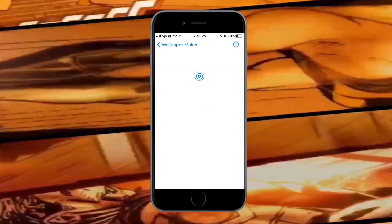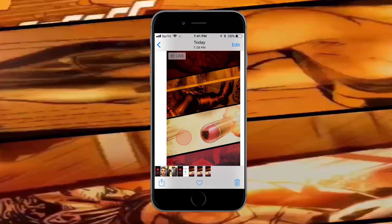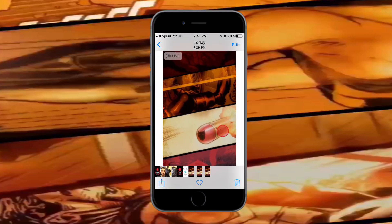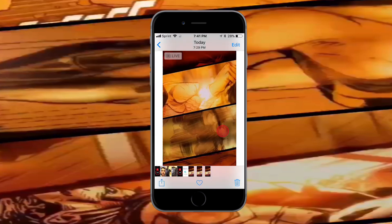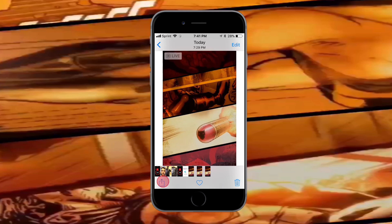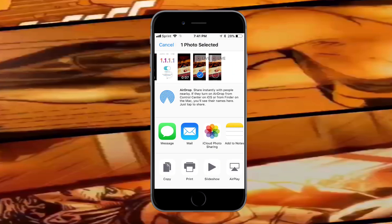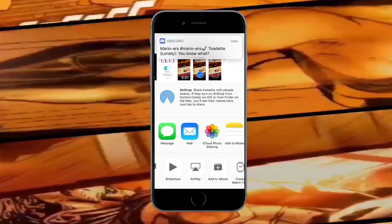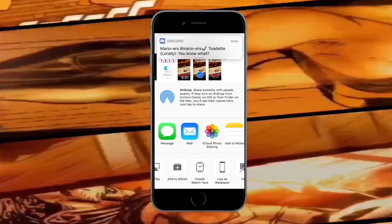Tap 'Save' and that's basically it. Go back to the gallery and you'll see your live photo. Hold down on it and it loads. Now tap the bottom left on the live photo option and slide up from the bottom to use it as a wallpaper.